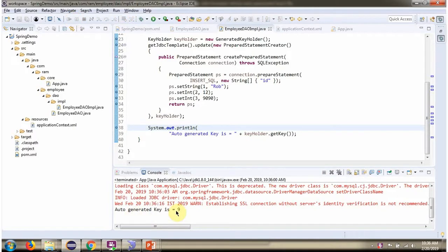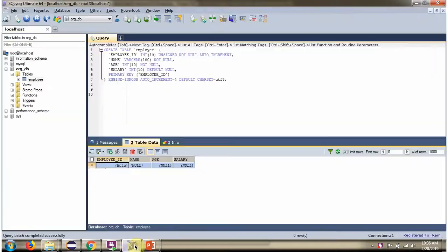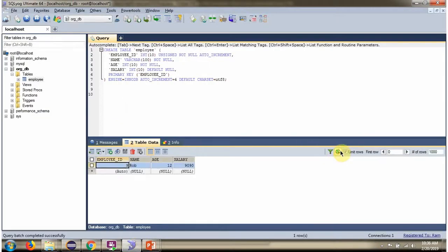Now I have created application context and running the application. We got auto-generated key as 9. And here you can see 9.